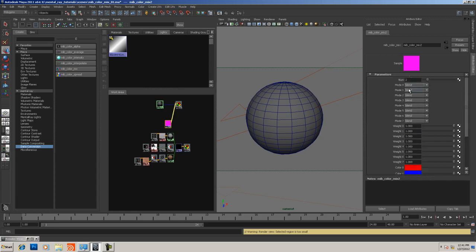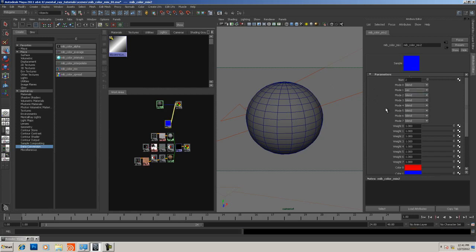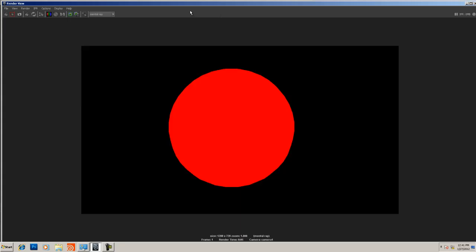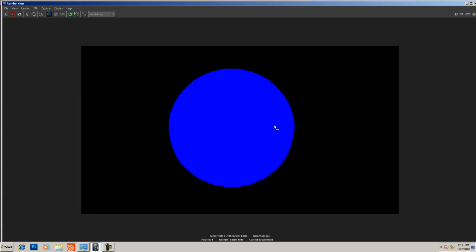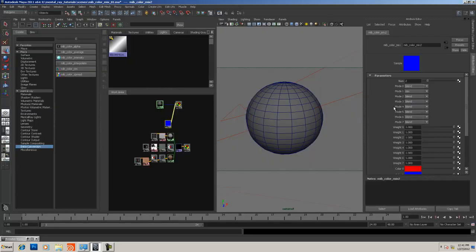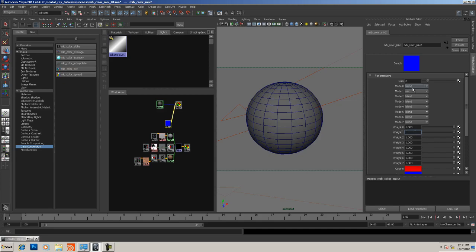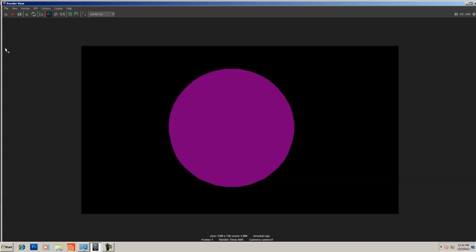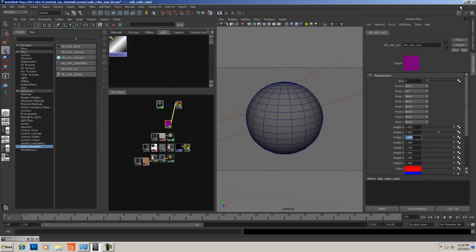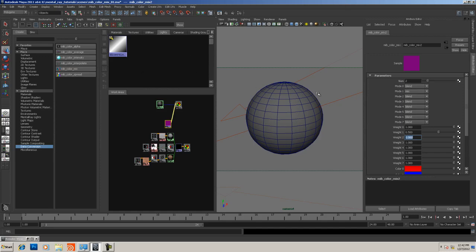Right now we have it set to one color, so we get our red square. Let's set it to two colors and you can see it's becoming purple. They're set to blend, but let's set it to mix. We have a completely blue square.